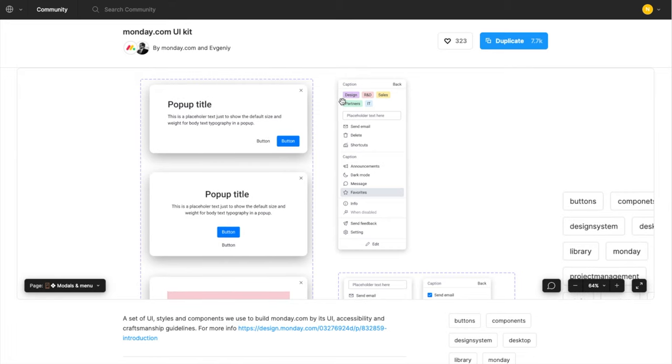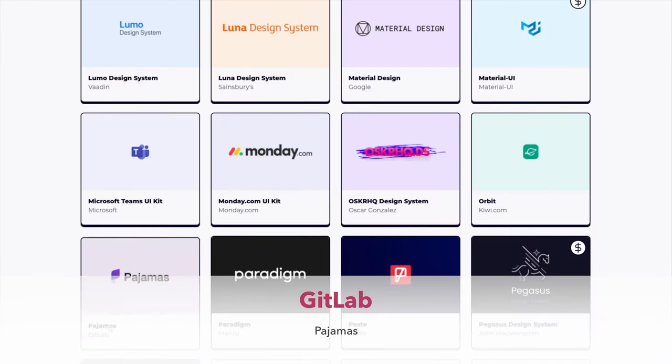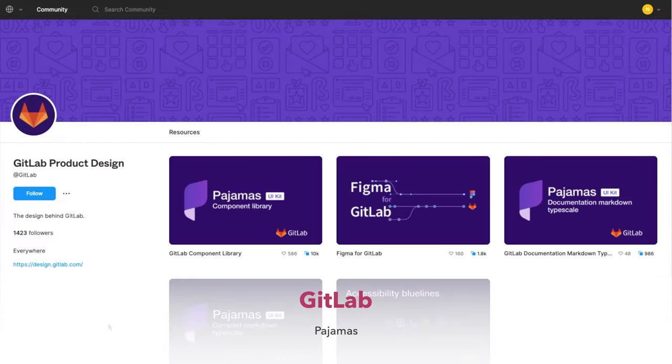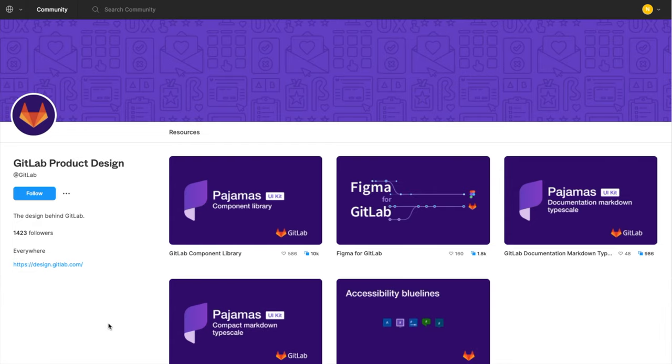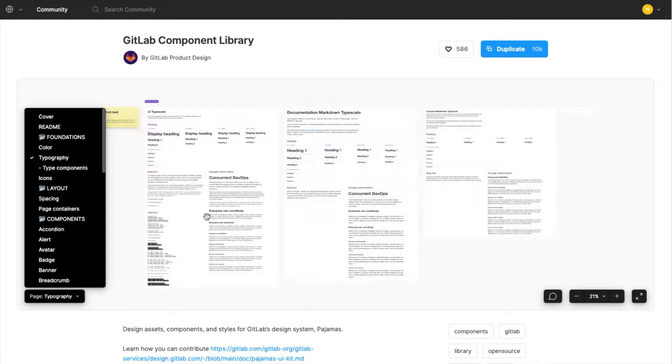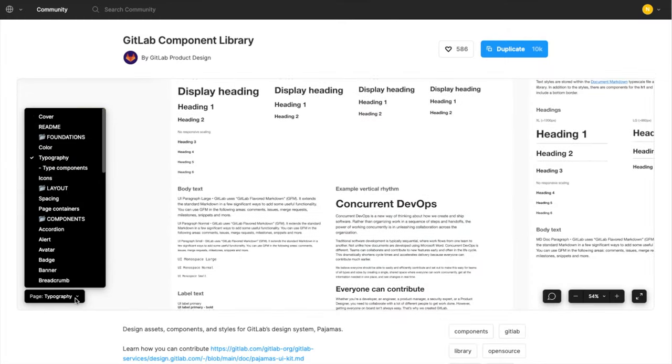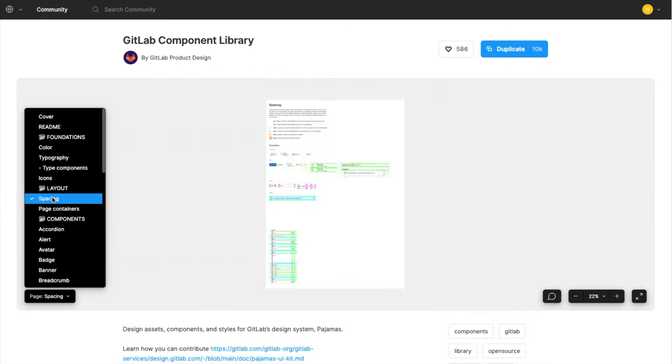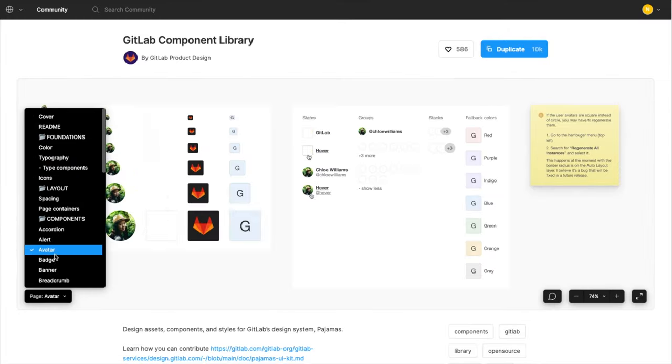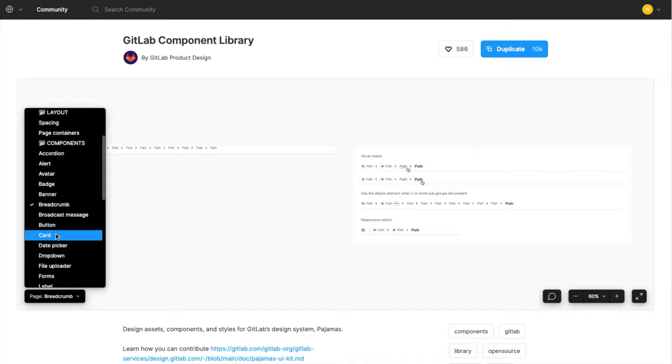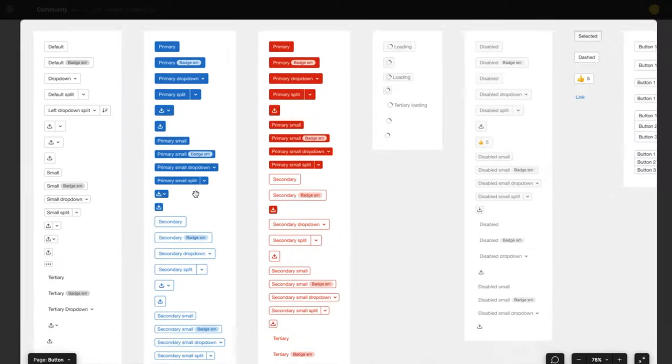The next design system in Figma is called Pajamas by GitLab. Multiple component libraries are here. Pajamas is a well-developed design system with icons, layouts, and everything that you need for the web. It's very similar to the Atlassian and Microsoft design systems.